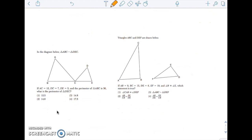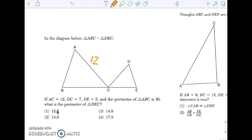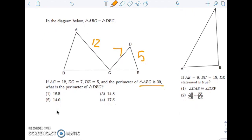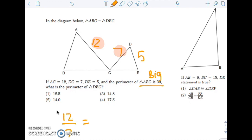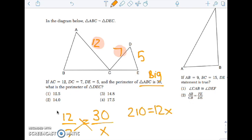Next one: AC is 12, DC is 7, DE is 5, and the perimeter of ABC is 30. What is the perimeter of DEC? The ratio of corresponding sides is 12 to 7. The ratio of the sides is the same as the ratio of the perimeters, so that will be 30 to x. Cross-multiplying gives 210 = 12x. Divide both sides by 12 to get your answer.